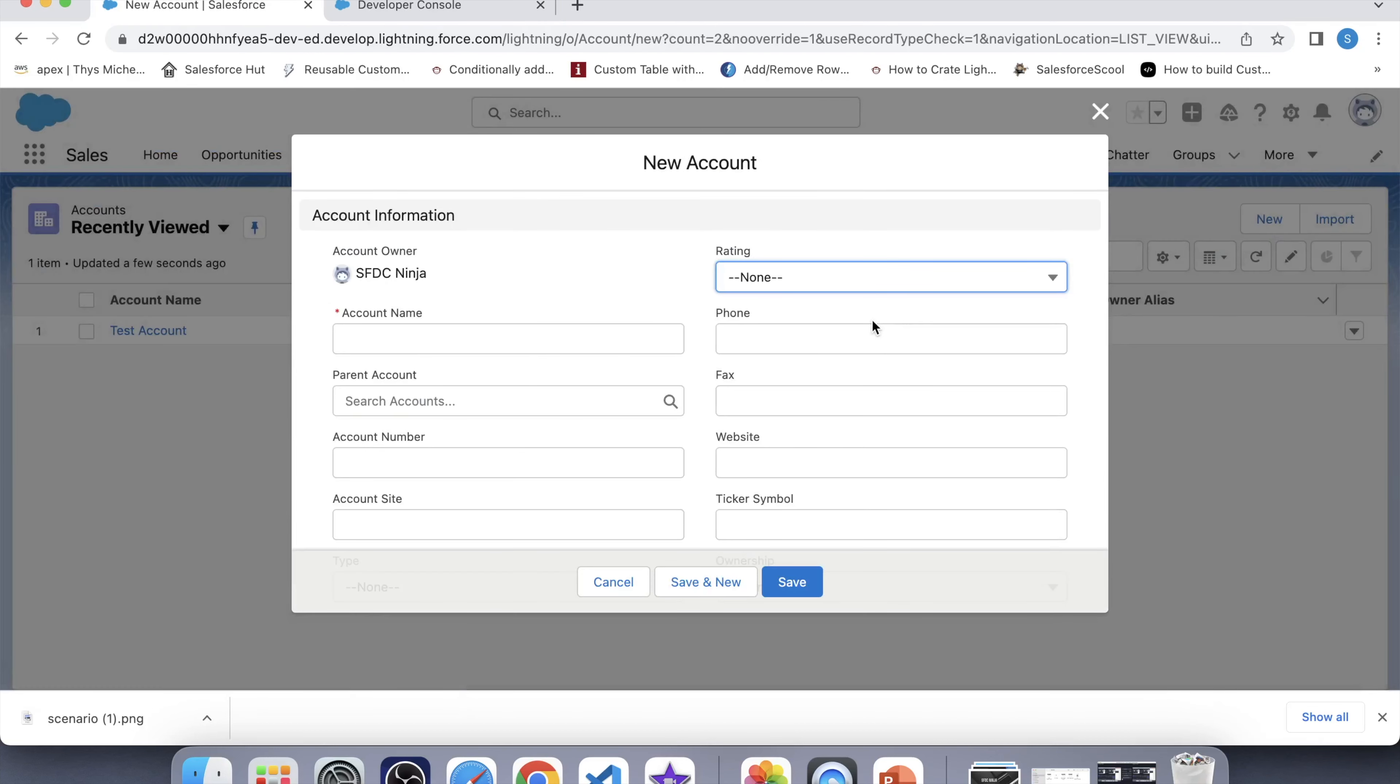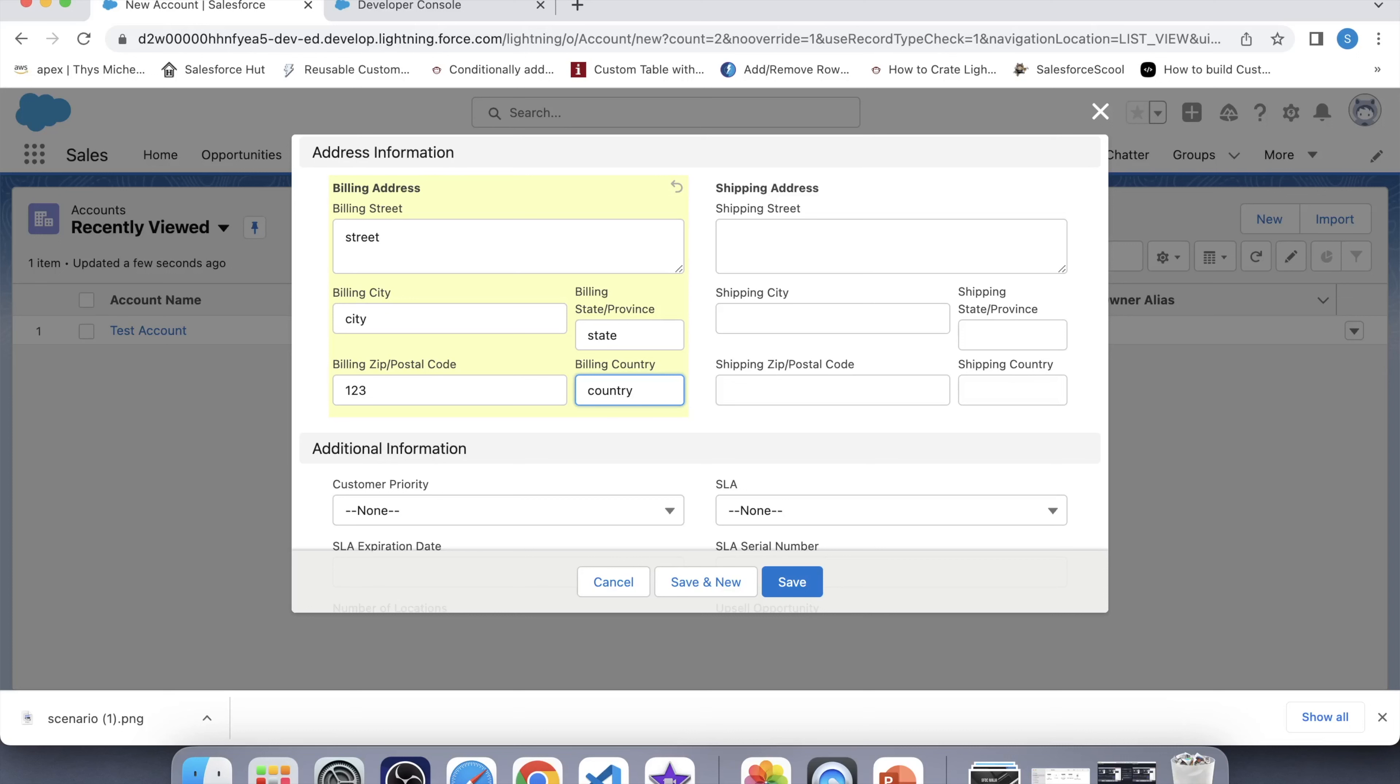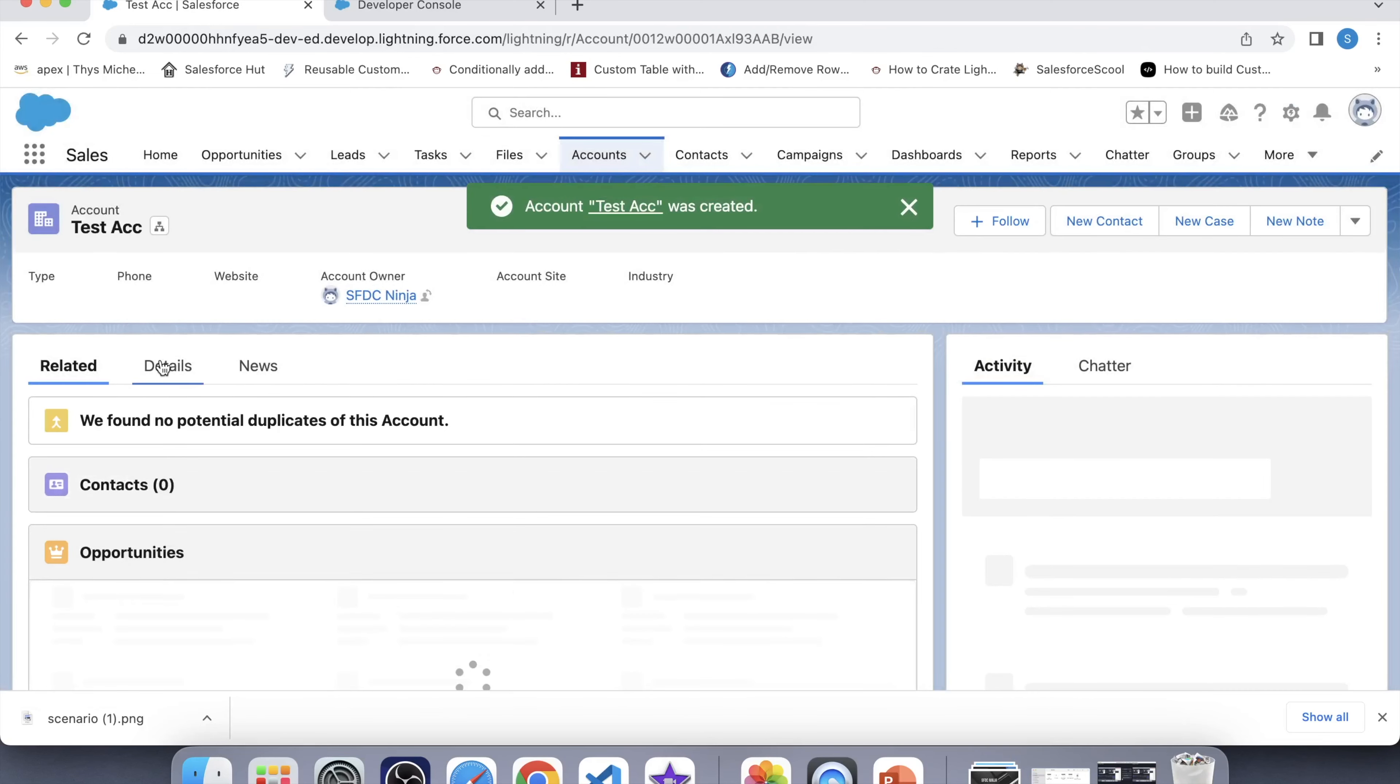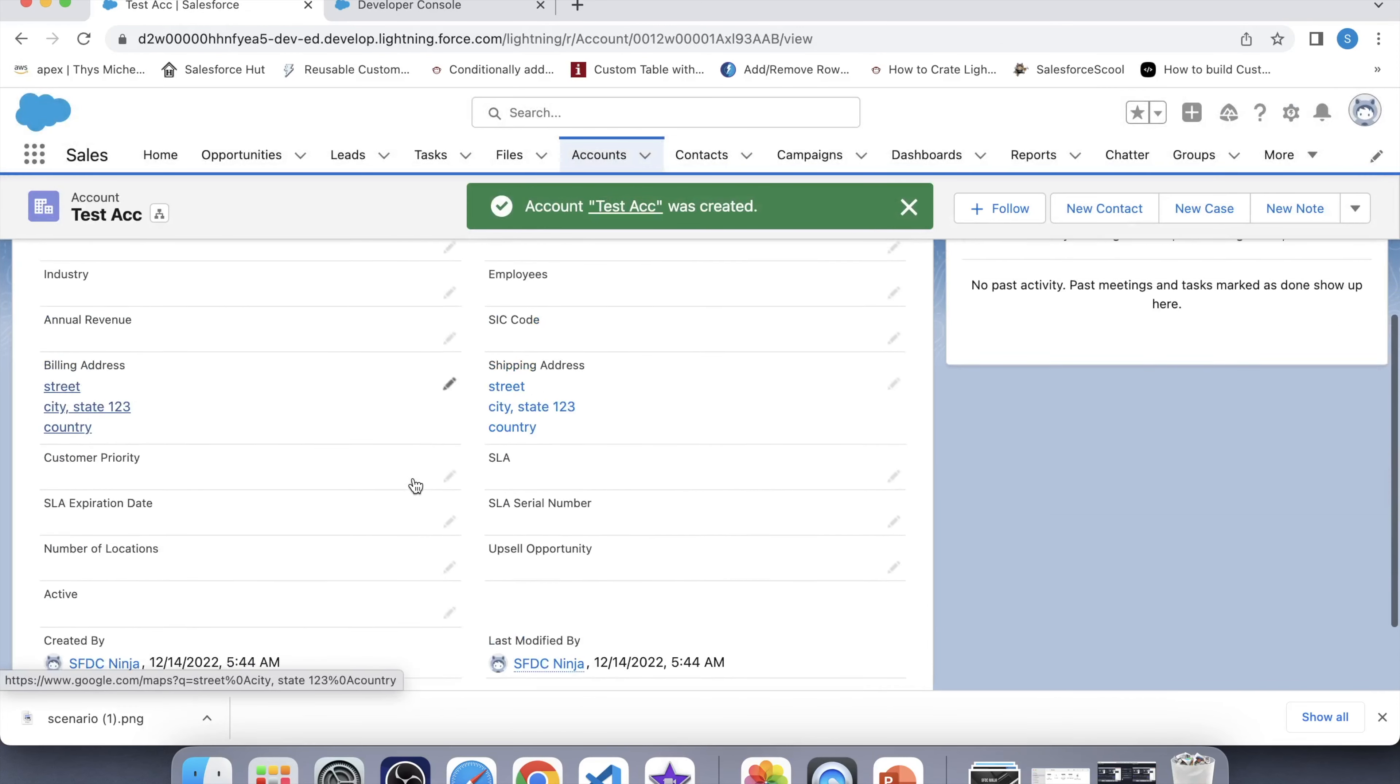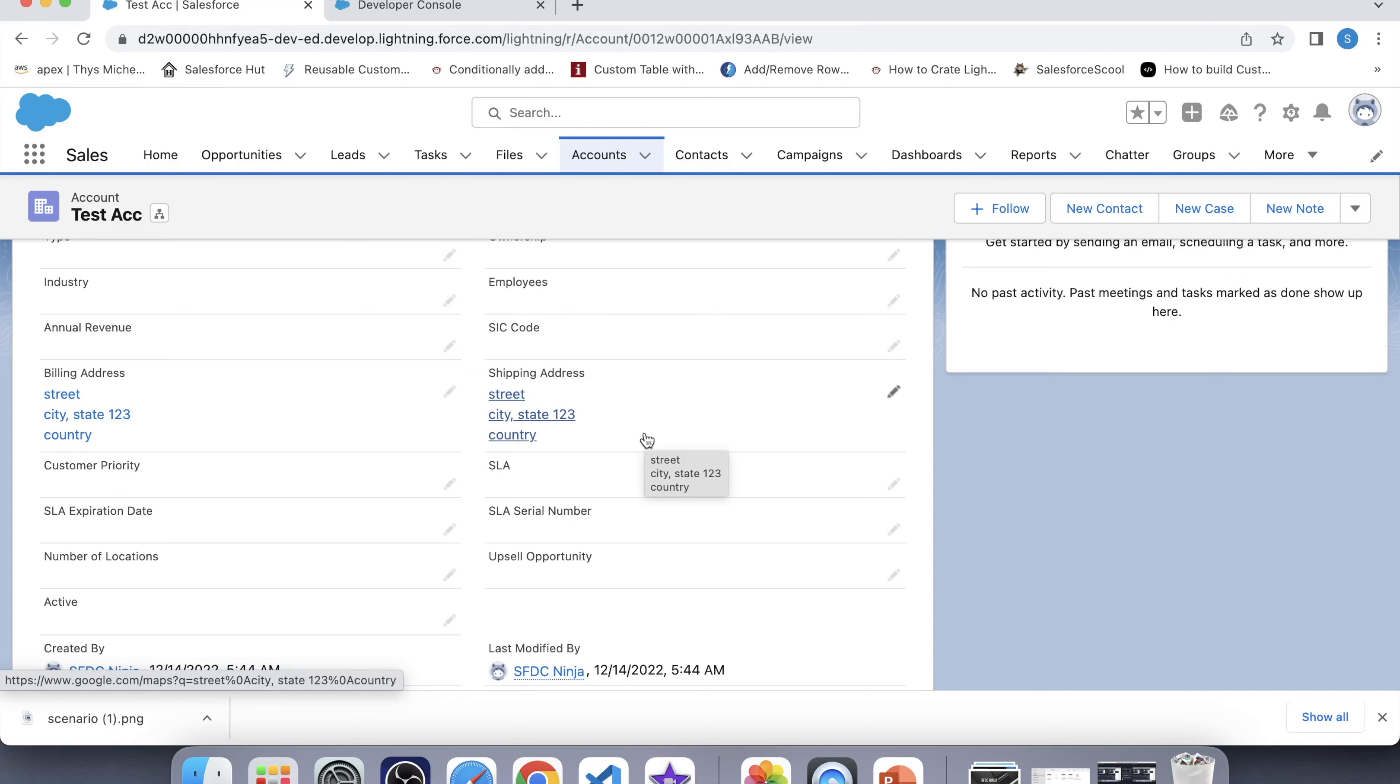So let's check whether the trigger is working fine for before insert event. For that create an account. Let's add some value to these fields: 1, 2, 3 and here also. Now if the trigger is working fine for before insert event then these values should get populated here also. So click on save. So these values have come here which means our trigger is working fine for before insert event.